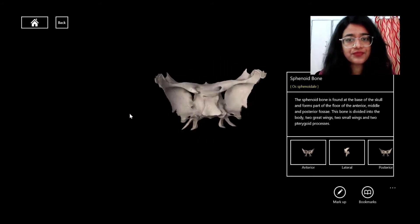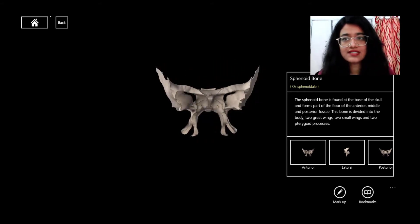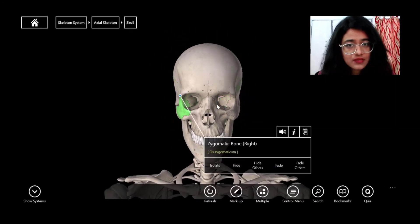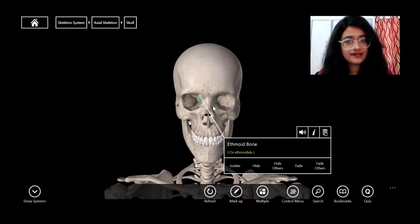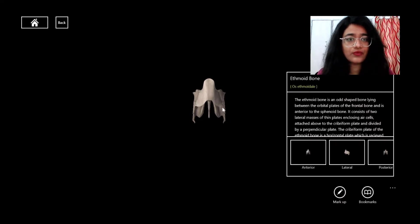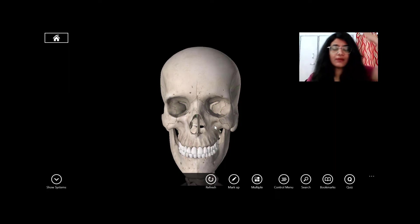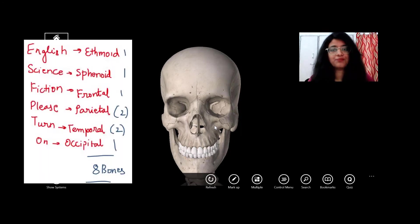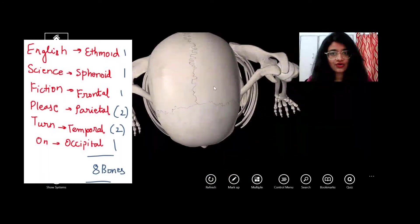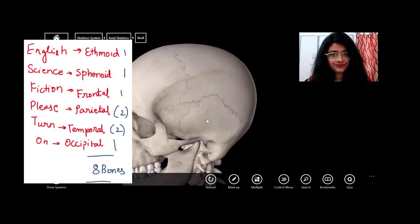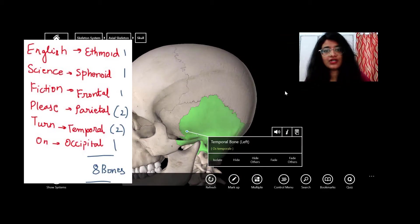Let's locate the ethmoid bone. It is a very small bone as you can see when isolated. Remember: among all the cranial bones, only two bones are paired — parietal and temporal. The rest are unpaired.